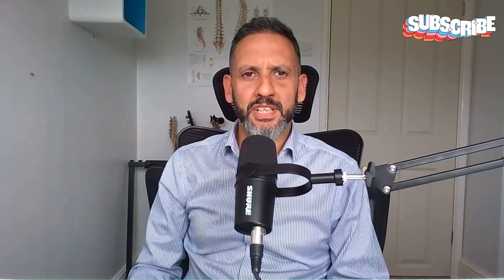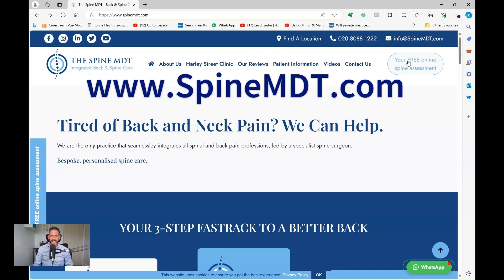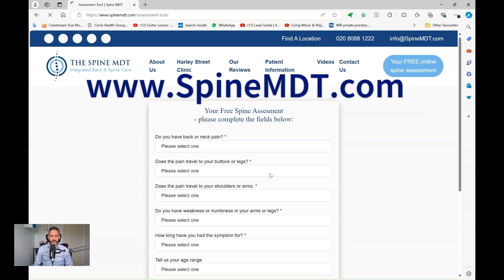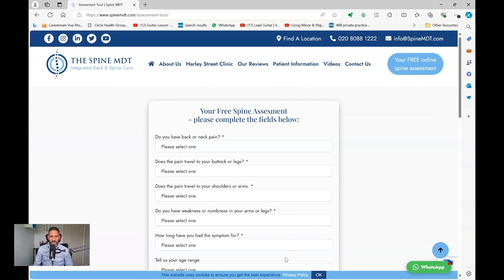I hope you found this video helpful. If you did, please click like and subscribe to the channel - it really helps people living with back pain and spine disease find useful information that I try to post every week. For more information, please visit us at spinemdt.com. You can also take our free online assessment tool. Thank you for watching.